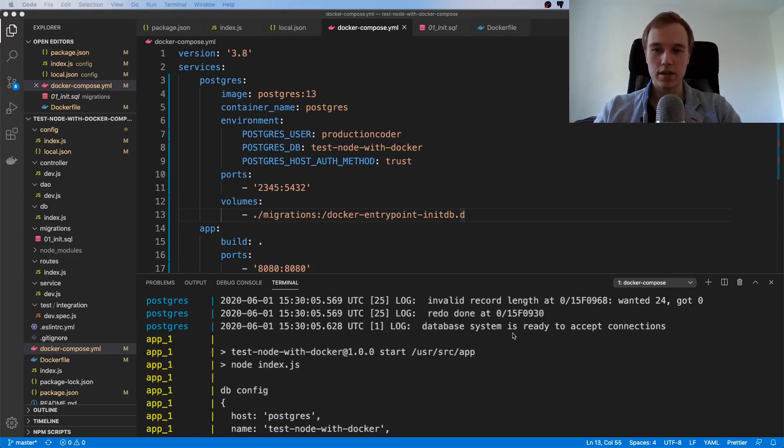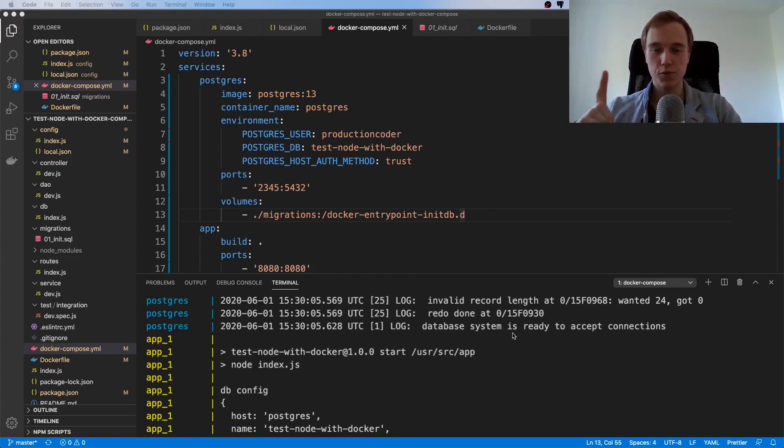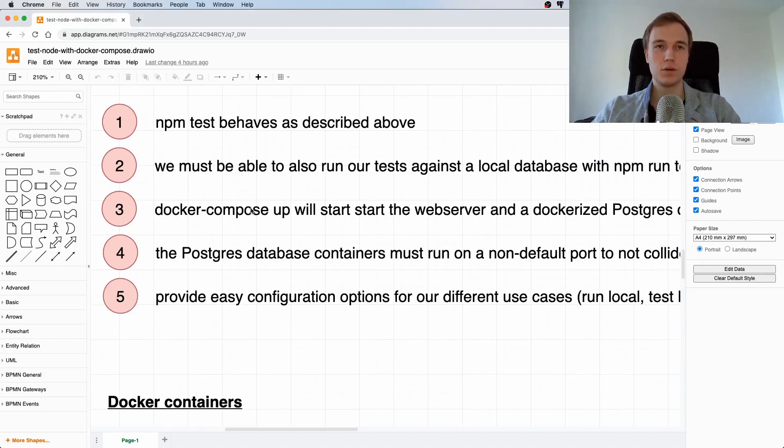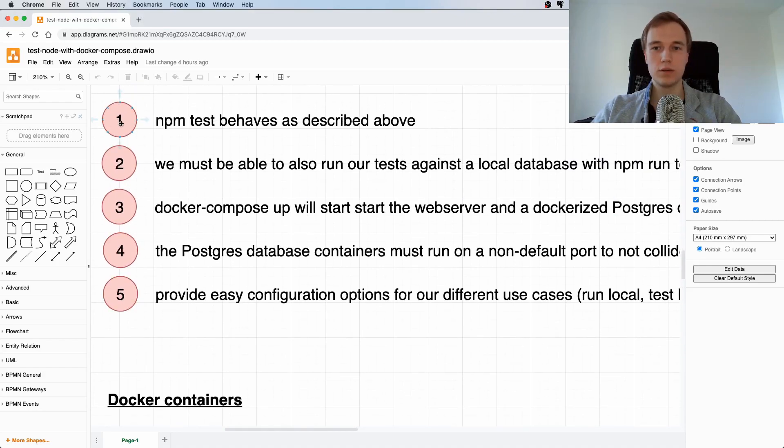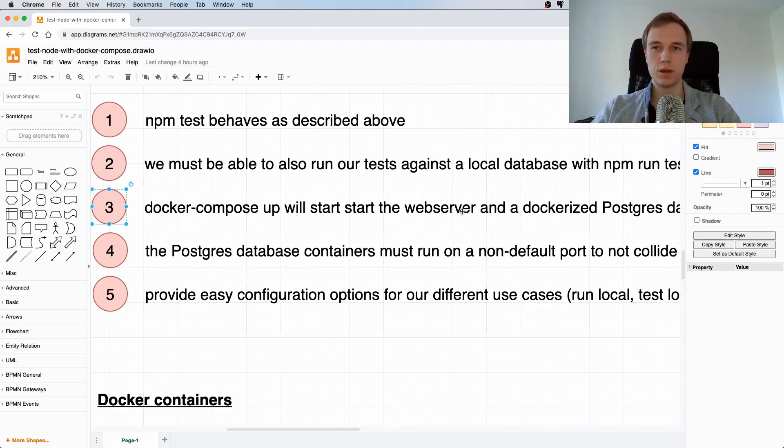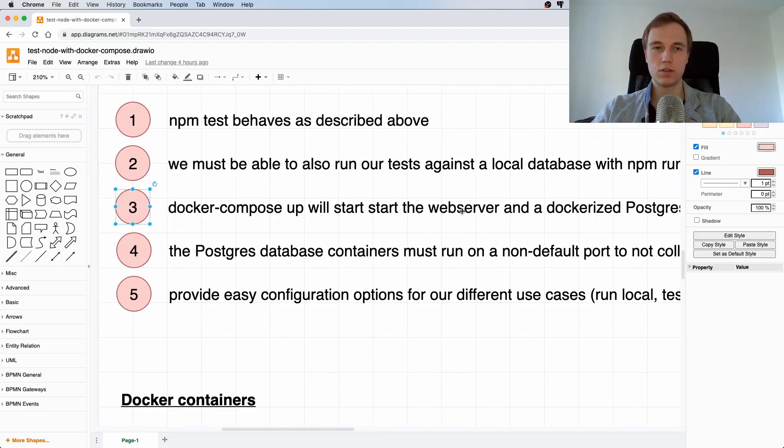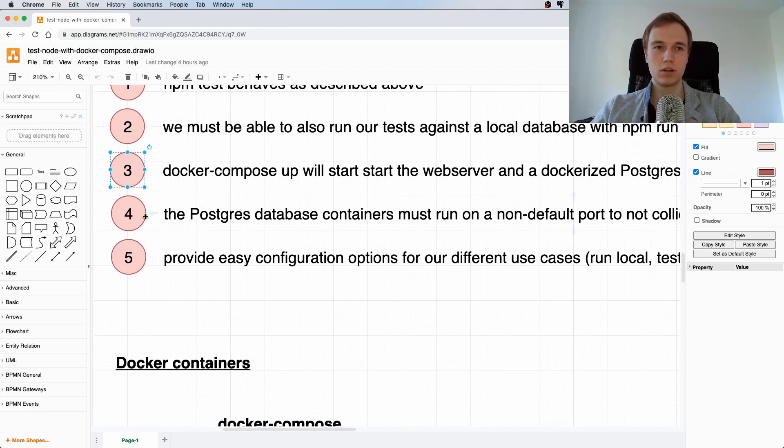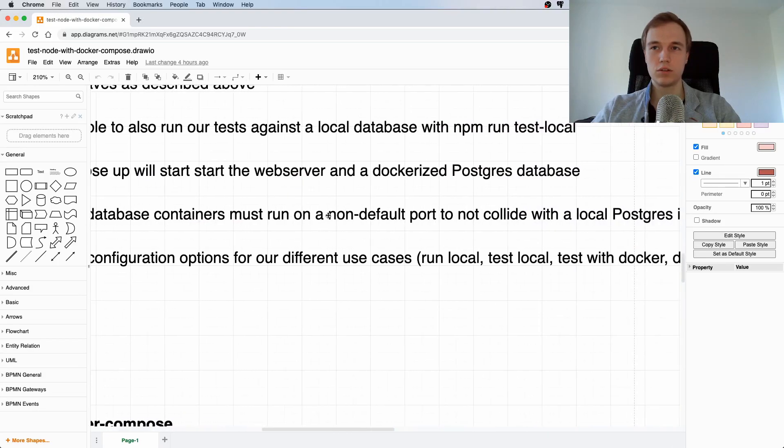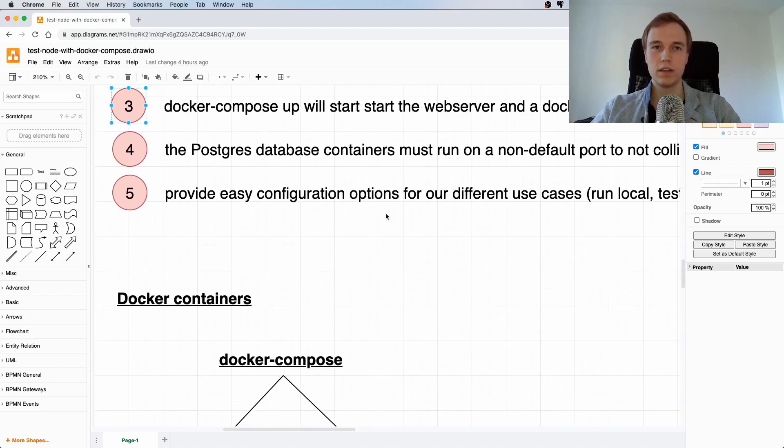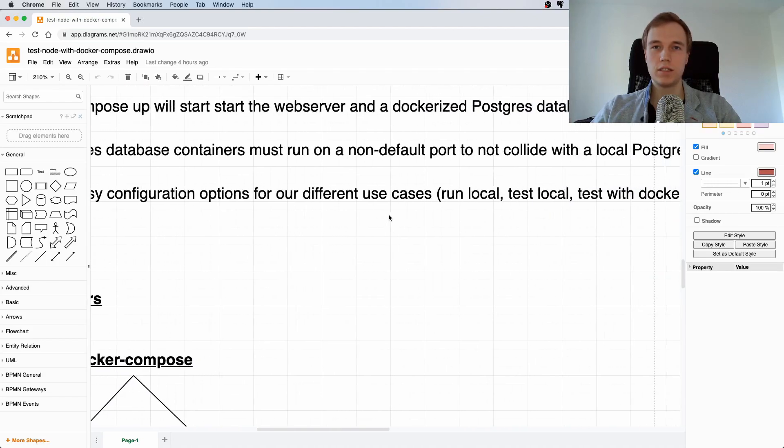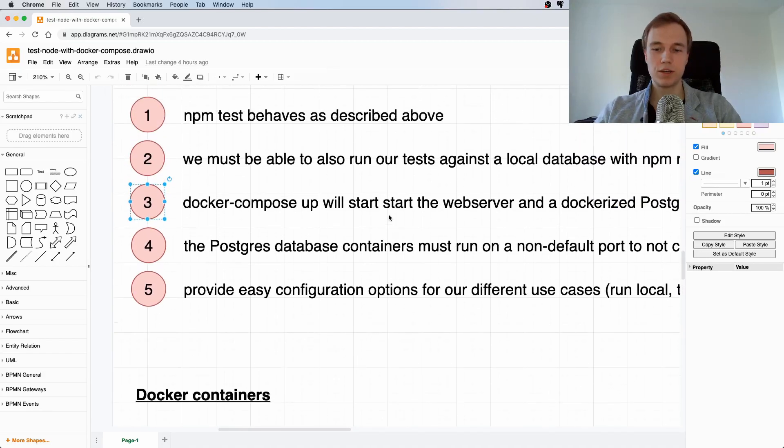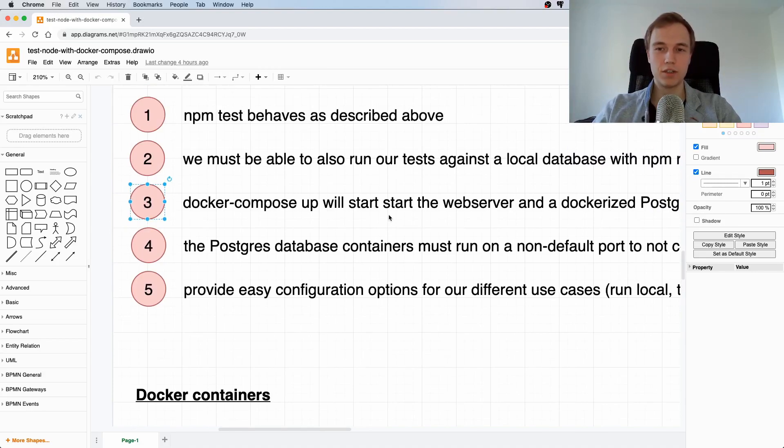That means we're only one step away from actually testing with our real database. If you look at the acceptance criteria that we formulated before—okay, we didn't do the first one yet. Docker Compose will start up a new web server with dockerized Postgres database—yes we did that. The Postgres database will run on a non-default port on localhost to not collide—yes. Provide easy configuration options—yeah, that's currently what we're doing. I think we are now pretty much done for this video.